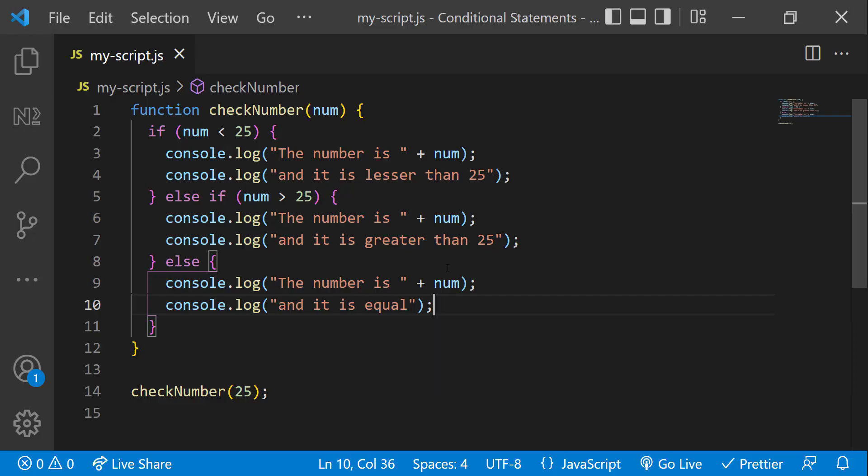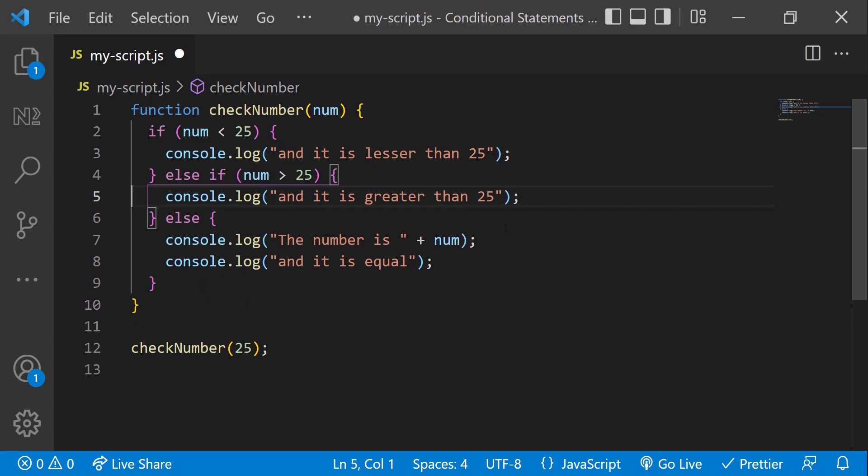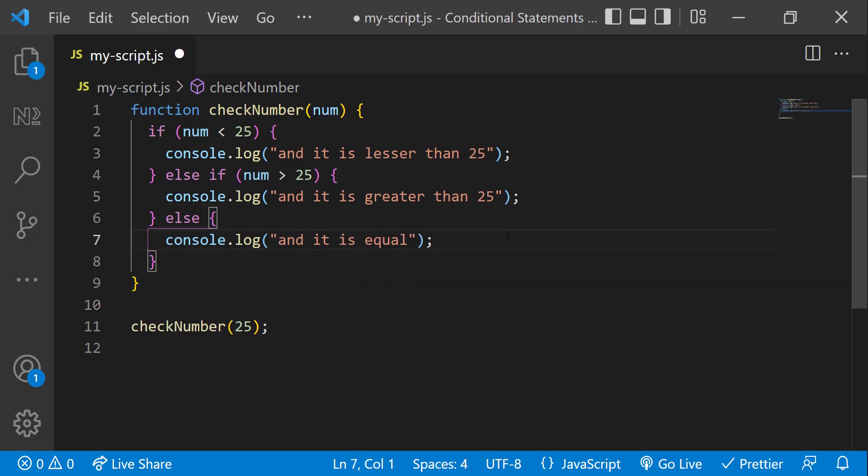And one more thing. As this line of code is present in all blocks, we can simply remove it and put it before the if else blocks.